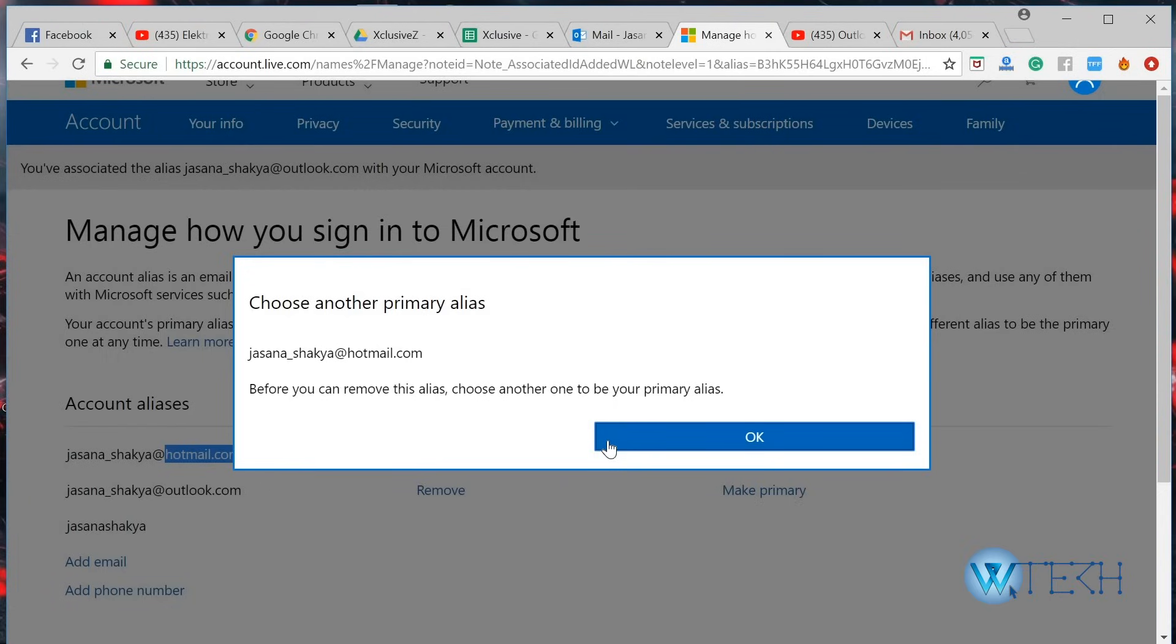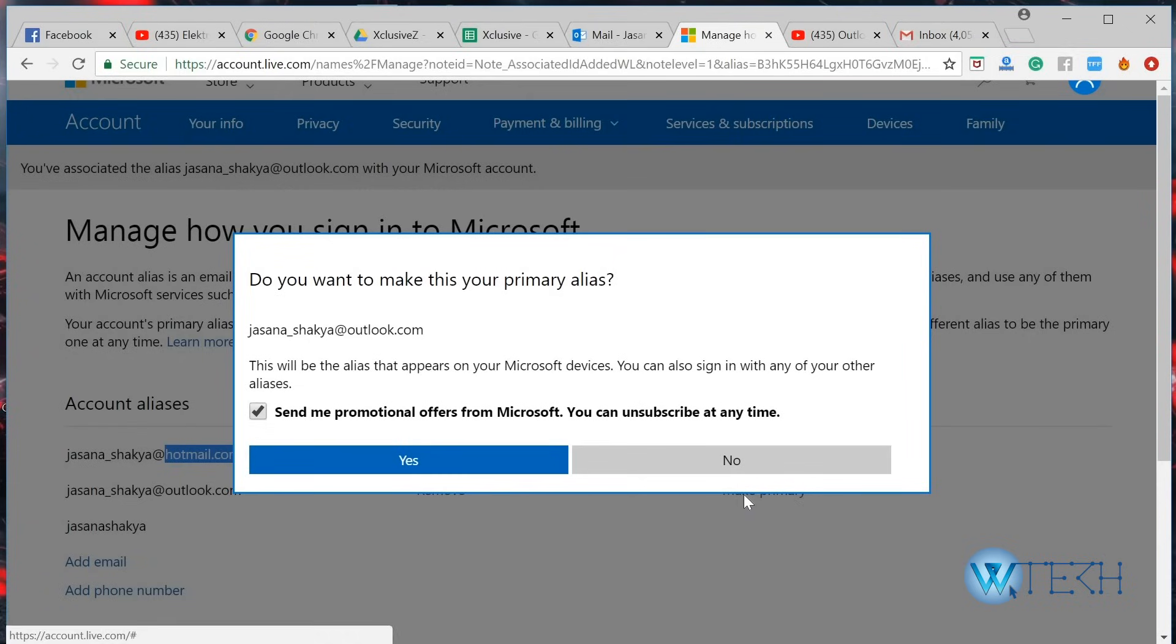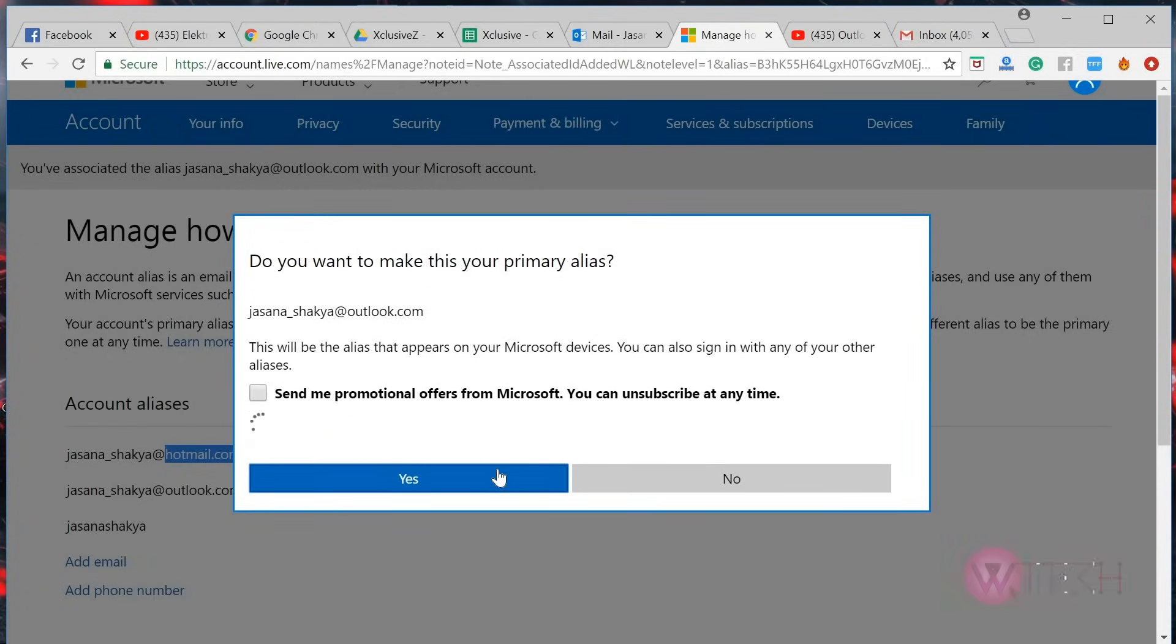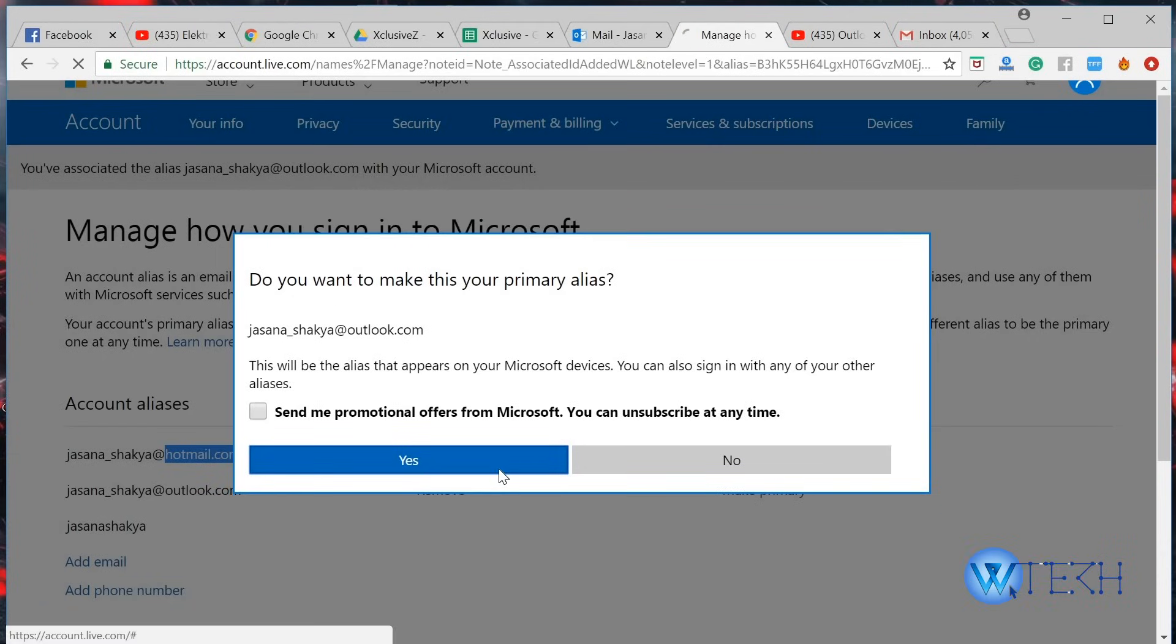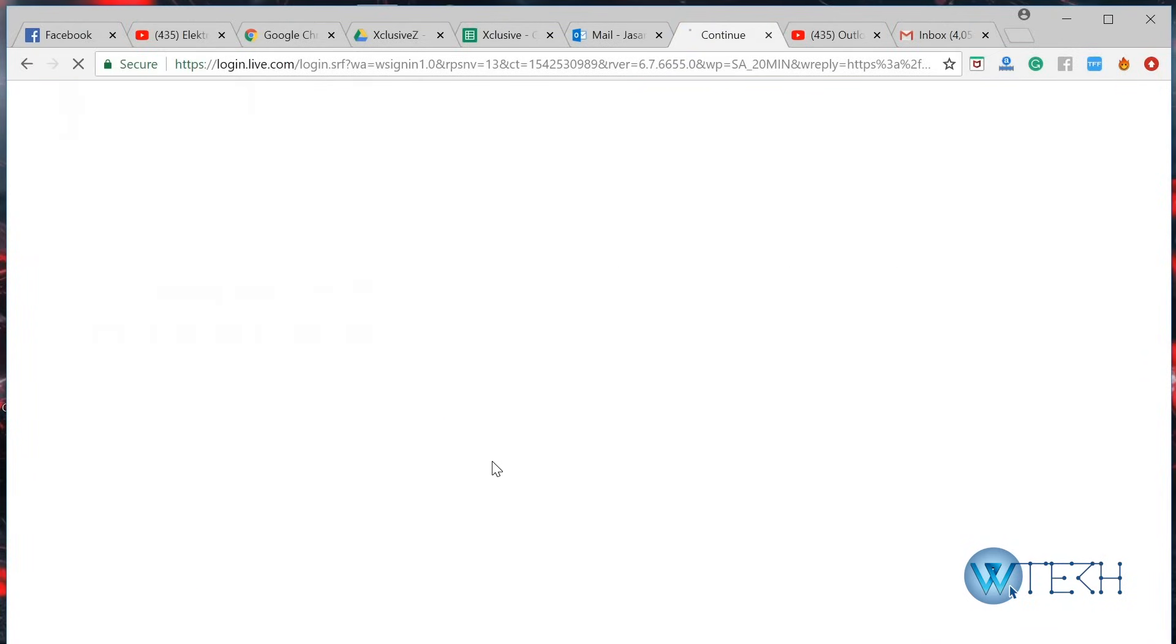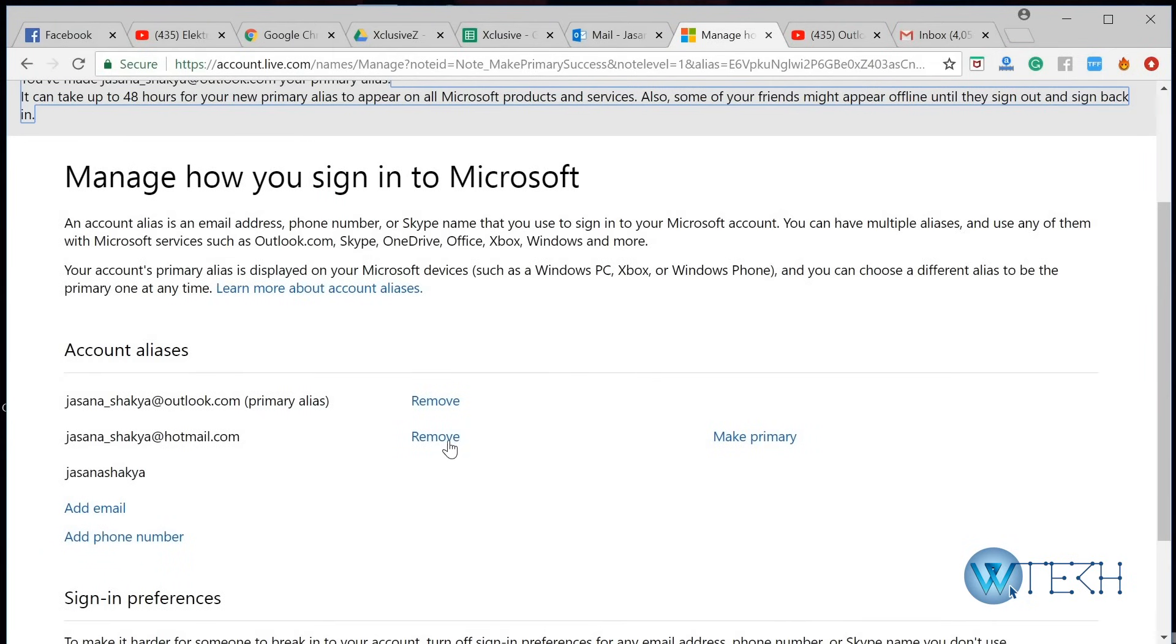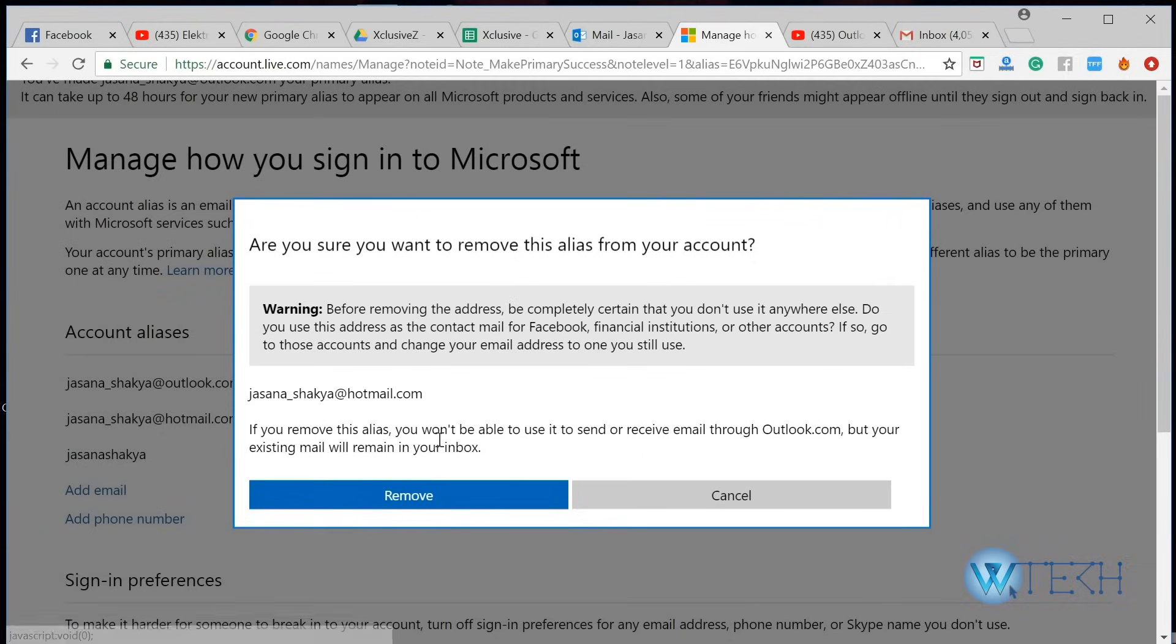Just click on make primary. Once it's done, you can just go ahead and remove your old account and then just click on remove.